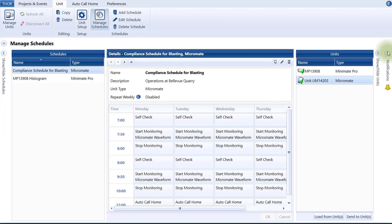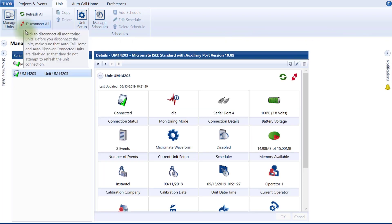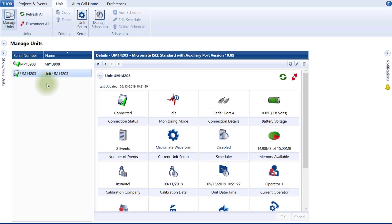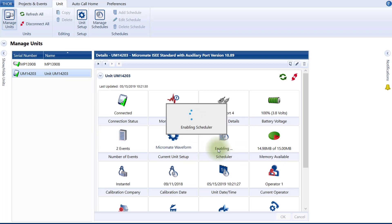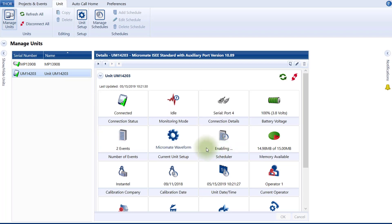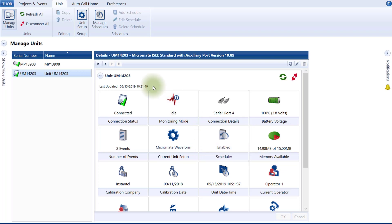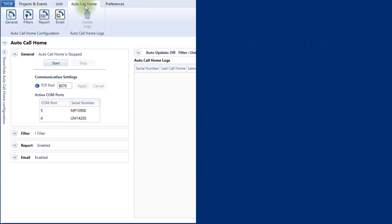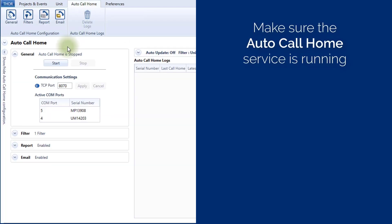Click on the Manage Units icon. Select your unit, then click on the Scheduler's Disabled button on the unit dashboard to enable the unit schedule. If you are using Thor's Auto Call Home, make sure the service is enabled and running. If not, this would be the equivalent of the unit calling home but no one picking up to answer. Click on the Auto Call Home tab. Under the General section, if the Auto Call Home is stopped, then click the Start button.